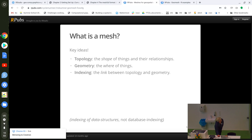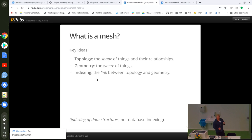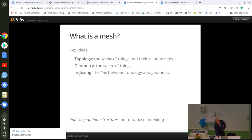The key thing is that topology is the shape of things and their relationships, while geometry is the where. In GIS we tend to mix them together — 2D is X and Y, 3D is X, Y and Z — but topologically, a line segment is one-dimensional and a triangle is two-dimensional. Separating topology and geometry is valuable: it can be denser because you don't store every vertex more than once if it's shared. The indexing links them together. In 3D visualization in R with RGL, you absolutely have to do things this way.